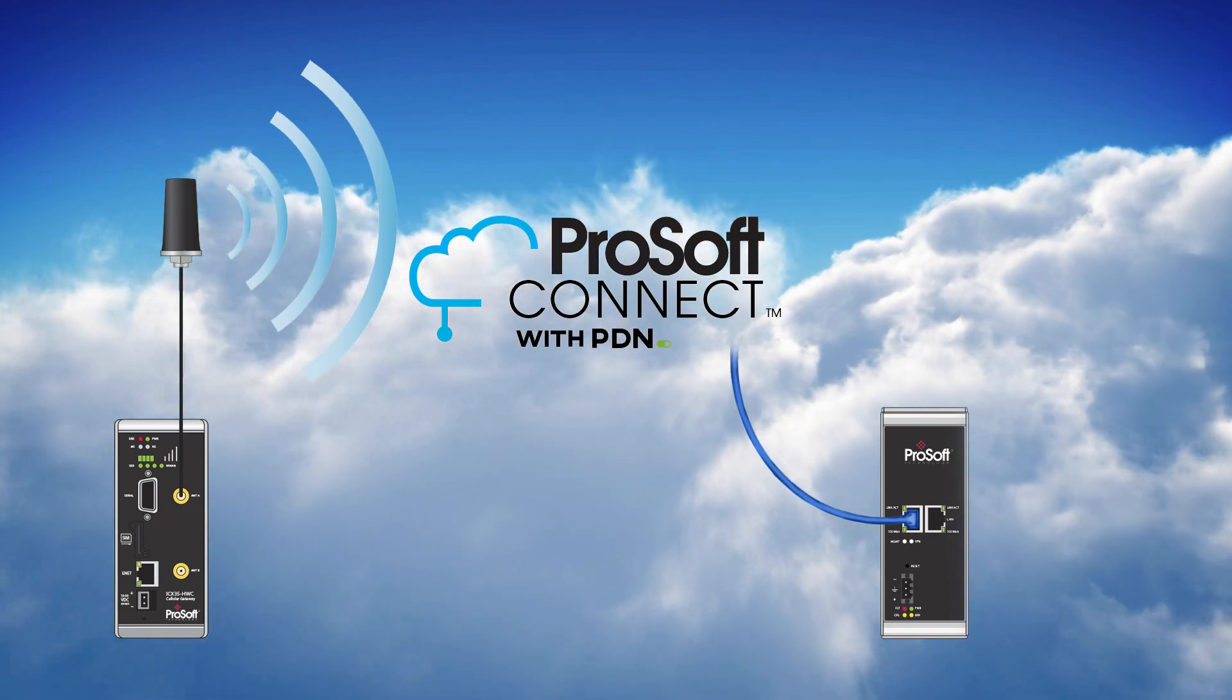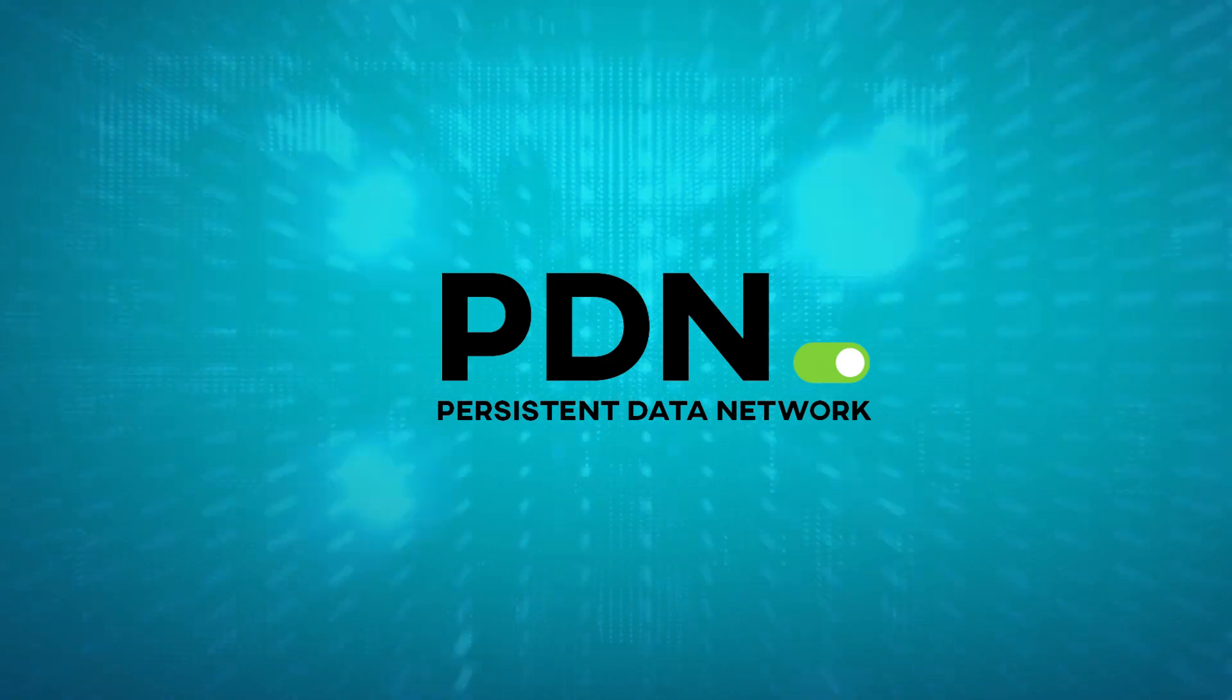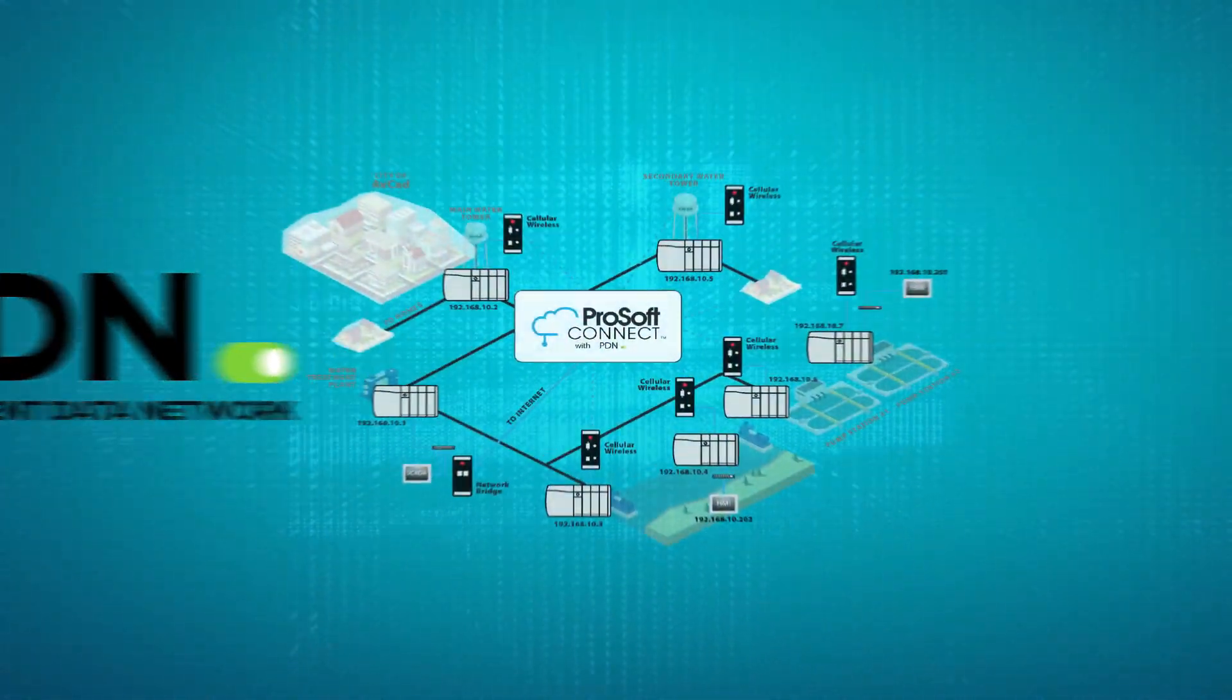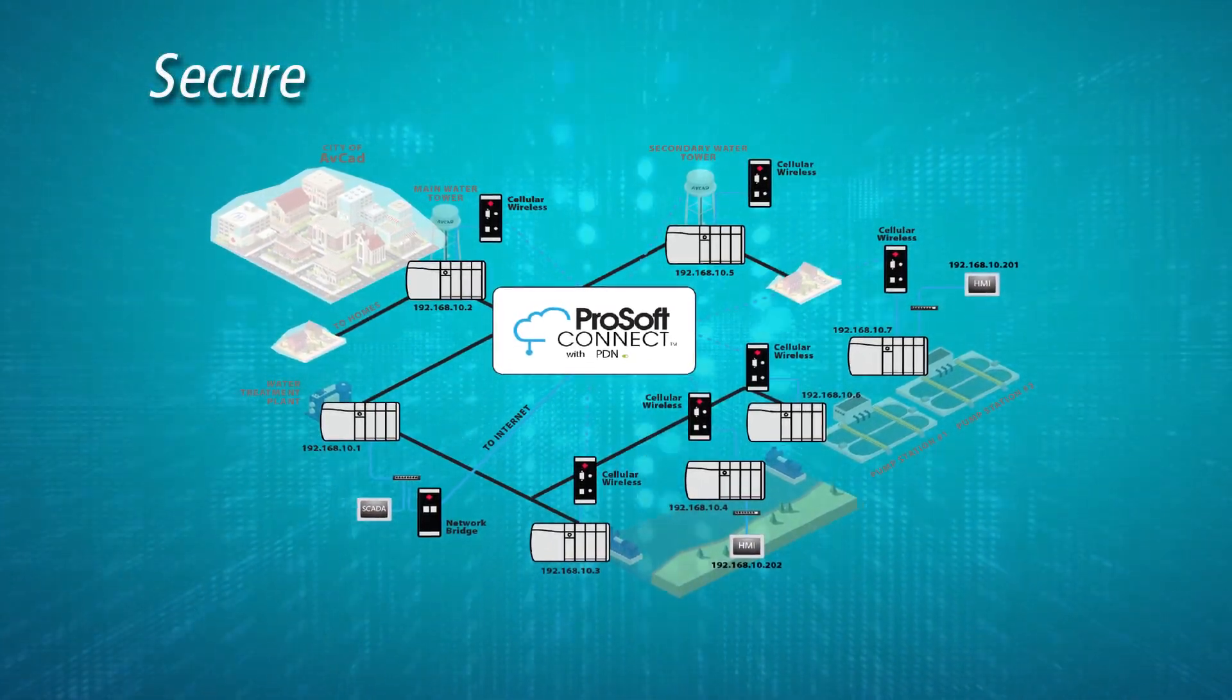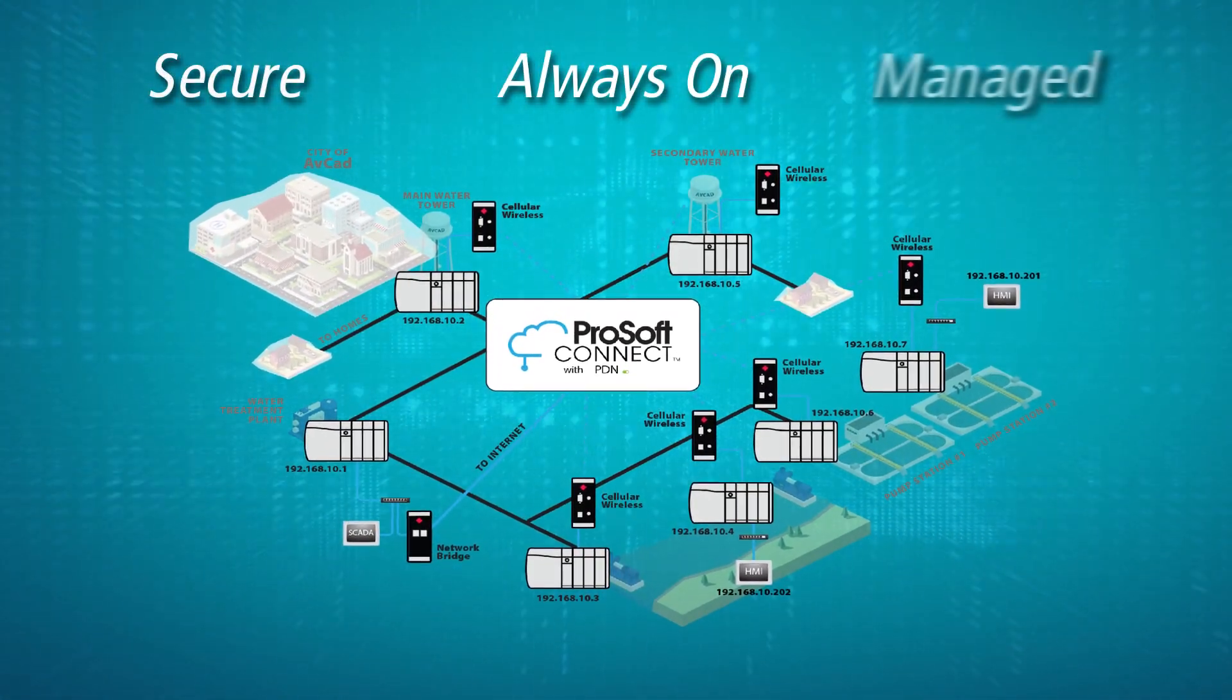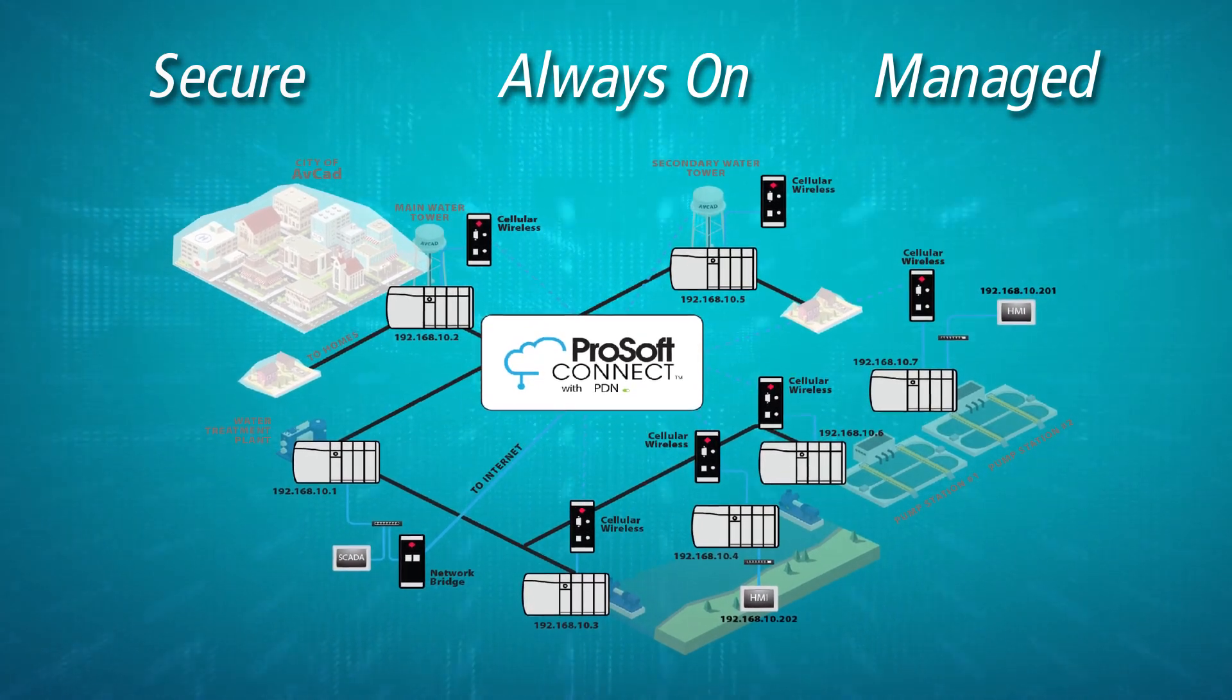ProSoft Connect's persistent data network is the easiest way to interconnect remote assets such as SCADA and RTU networks. The persistent data network is a secure, reliable, and always-on VPN connection managed by ProSoft that you can get up and running in just minutes.